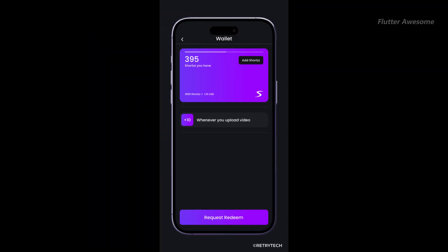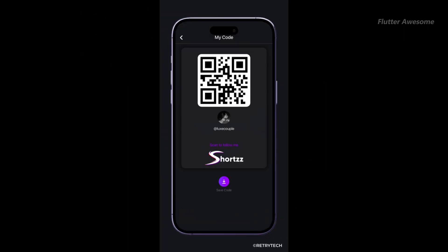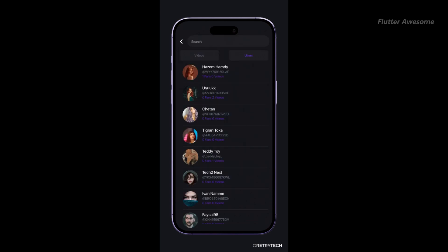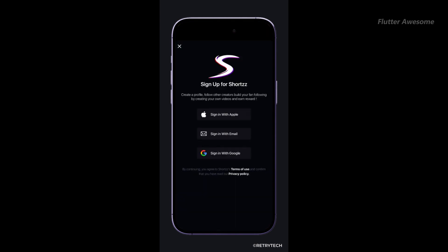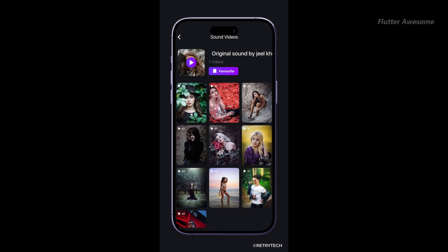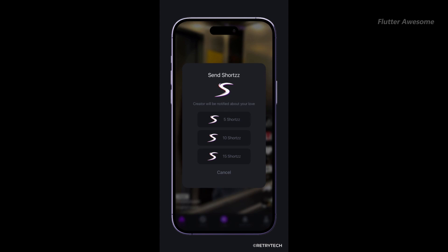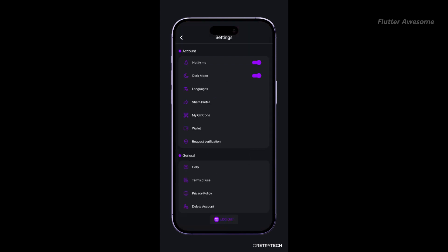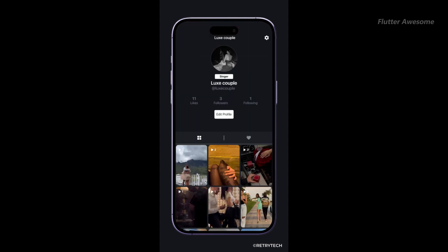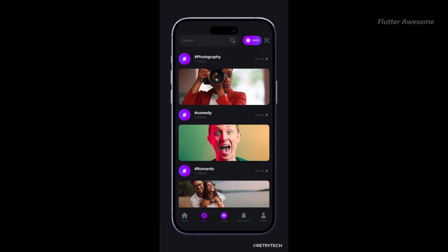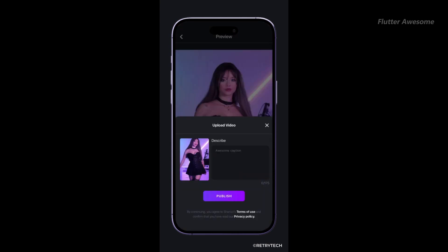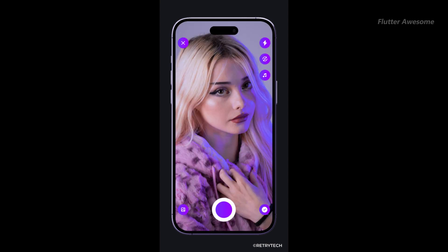Introducing Shorts, the ultimate Flutter template for creating captivating short video apps with an array of incredible features. With Shorts, you can unleash your creativity and build your own stunning app with ease. Whether you're a seasoned developer or a beginner, this template empowers you to craft a unique platform for sharing short videos.